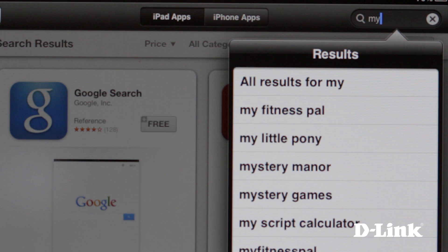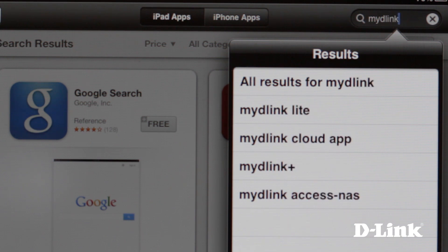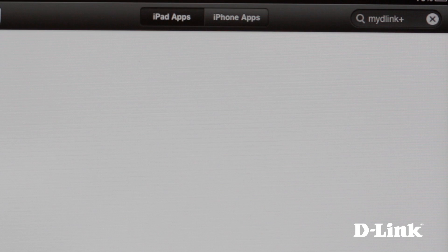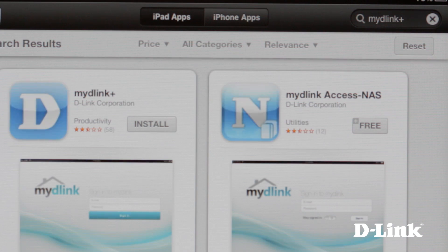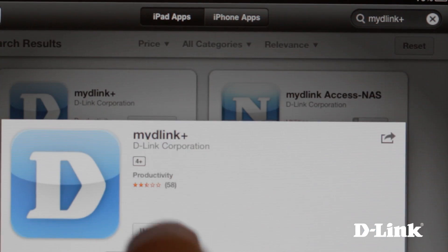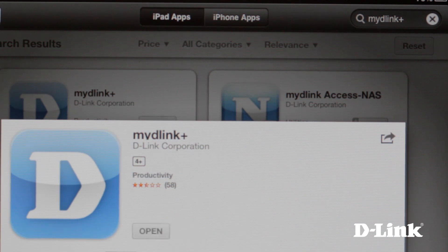The My D-Link Plus app is available right now from the App Store. Just search for My D-Link Plus and click to install. And in just moments, you'll have all of your D-Link Cloud cameras available for you to view on your iPad or iPad Mini, with no additional setup or configuration needed.